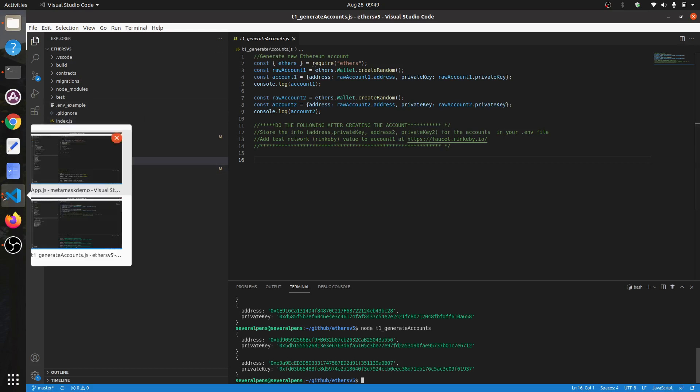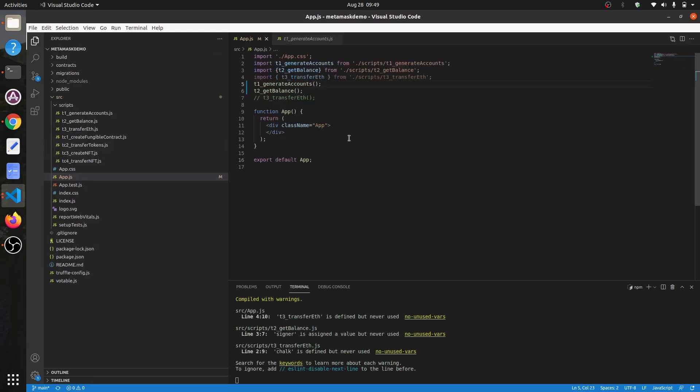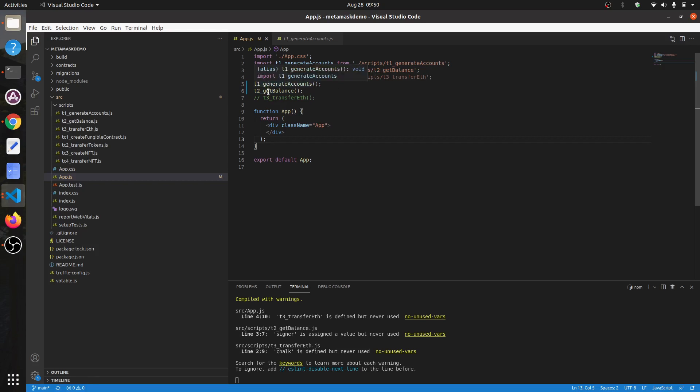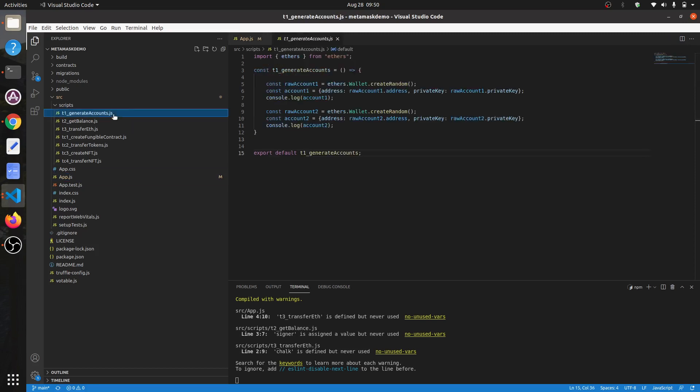Following on from that, I've created a MetaMask version of something similar. What I've got here is a Create React App. I've just taken out the contents and added in imported modules that you can try out, like generate accounts.